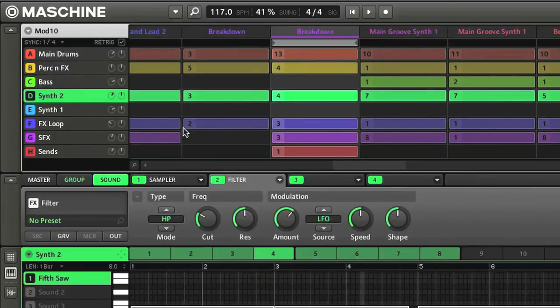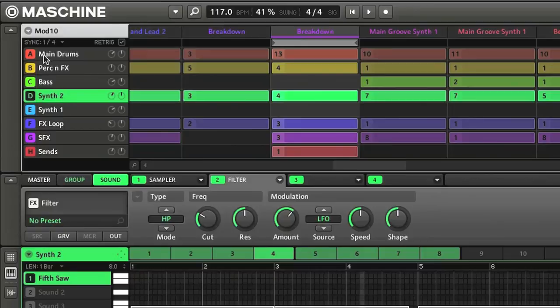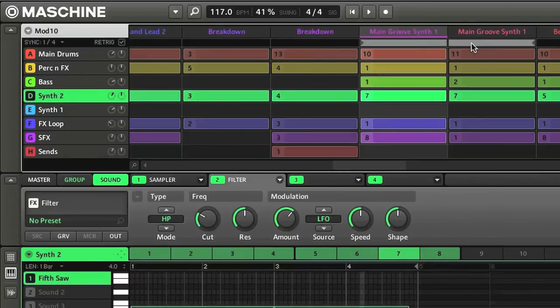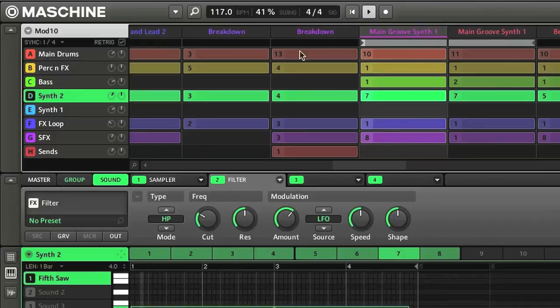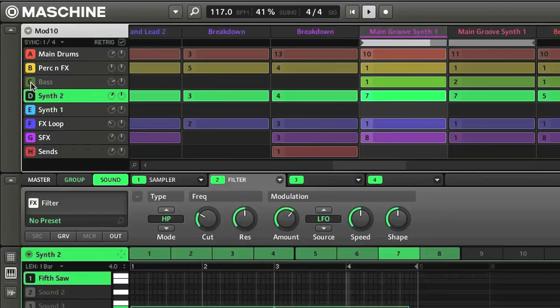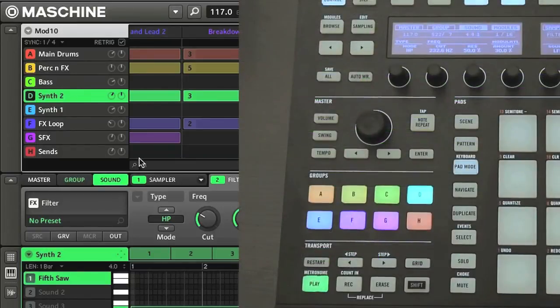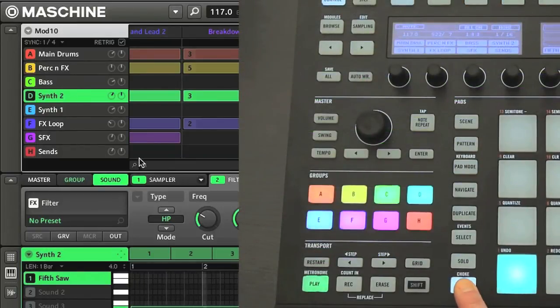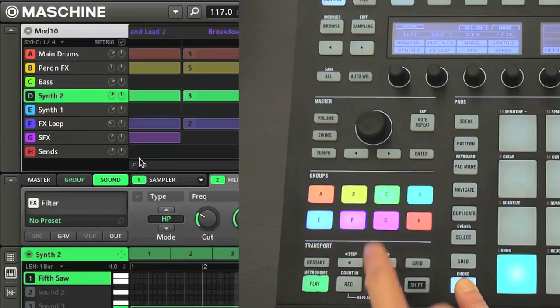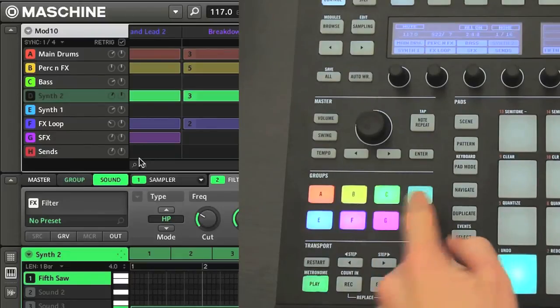These are called groups, and there are eight available, labeled A to H. I can turn these on and off by clicking on the letters at the end here, or even faster, by holding down the mute switch on the hardware, and then pressing any of the group switches to the left.